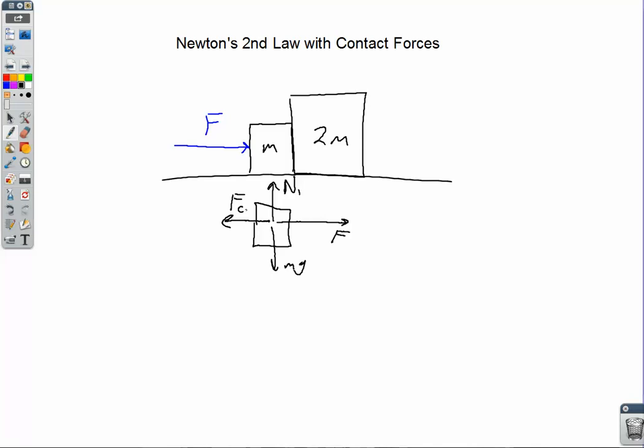F sub c is the contact force between the two blocks. The big block pushes on the little block to the left, which means the little block pushes on the big block to the right — and that's a Newton's third law pair. We need to be careful with those and understand that they will always be equal and opposite.